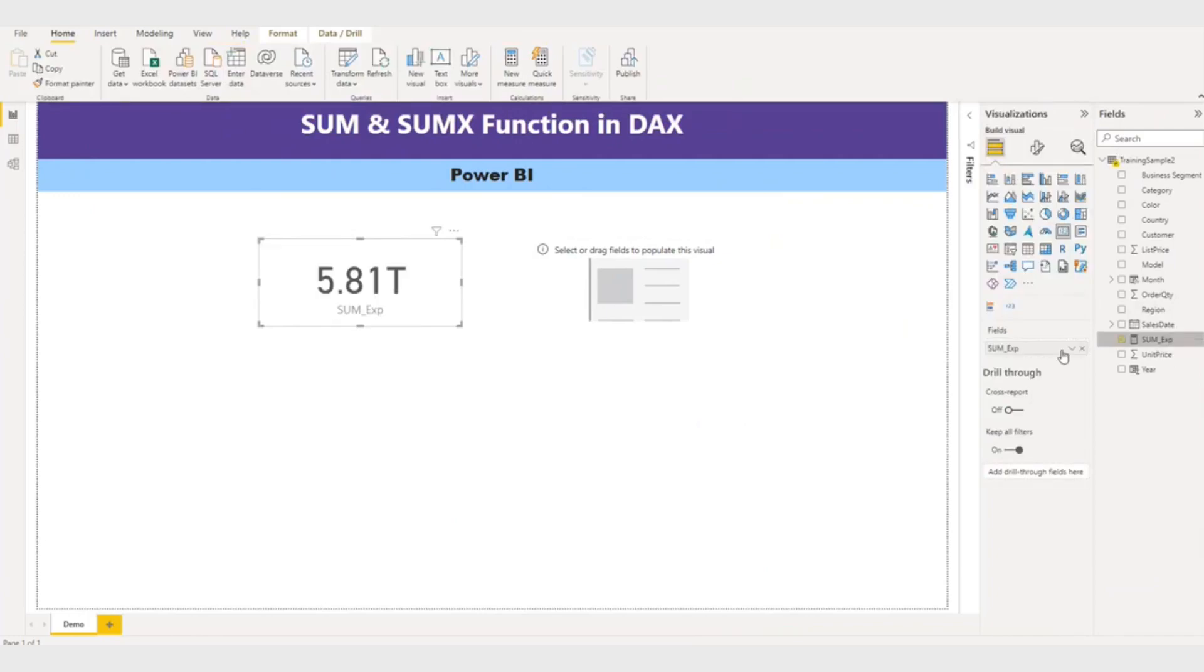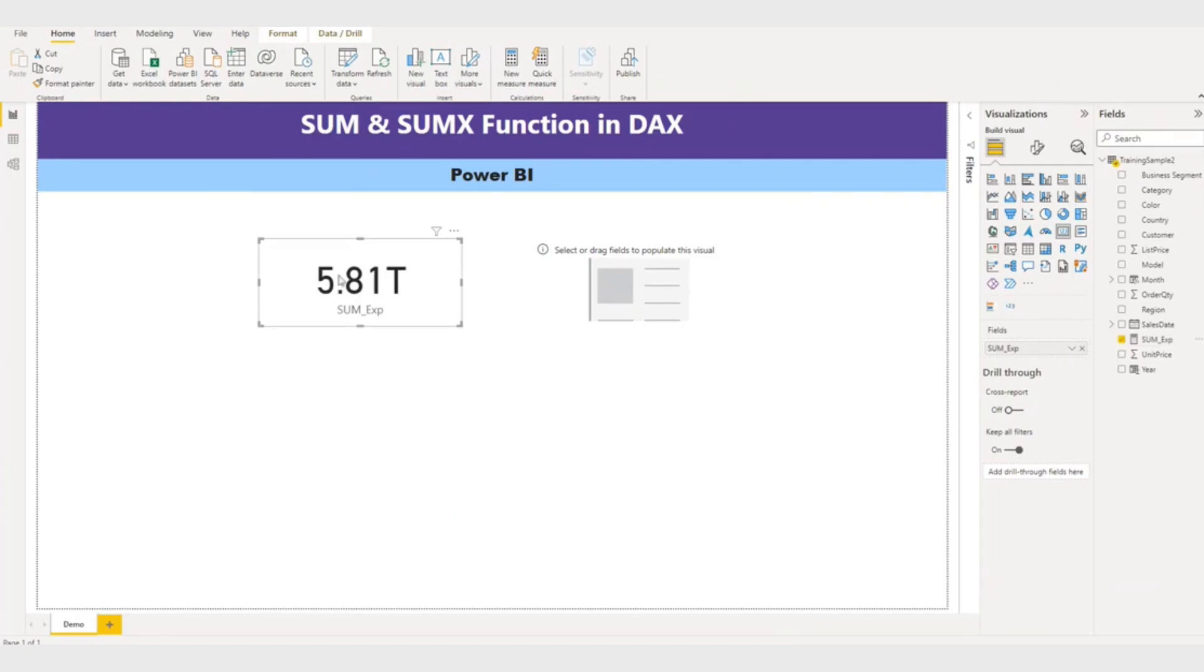So I'll put it here. So you can see the 5.81 trillion. So this is not correct. So I'll explain you why it is not correct.